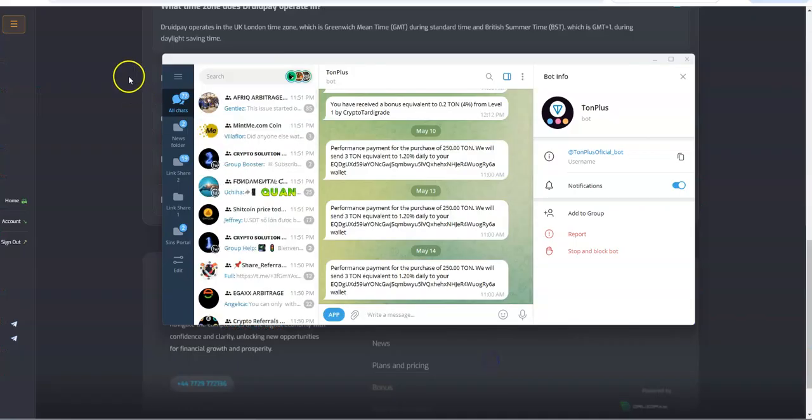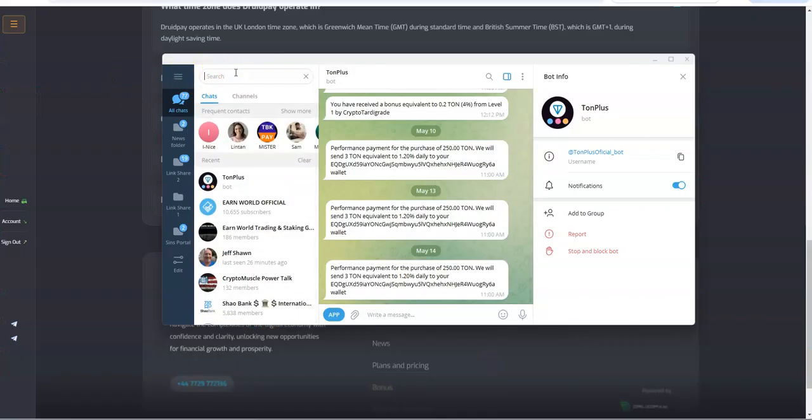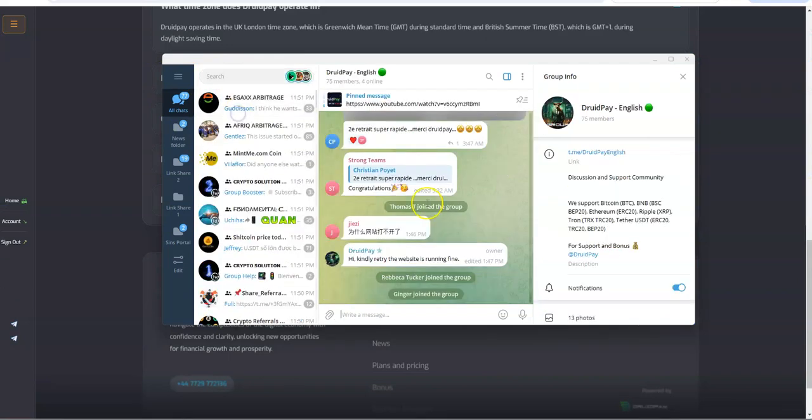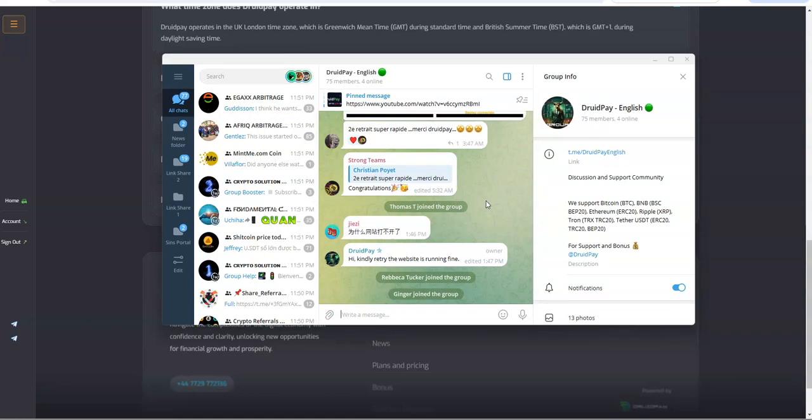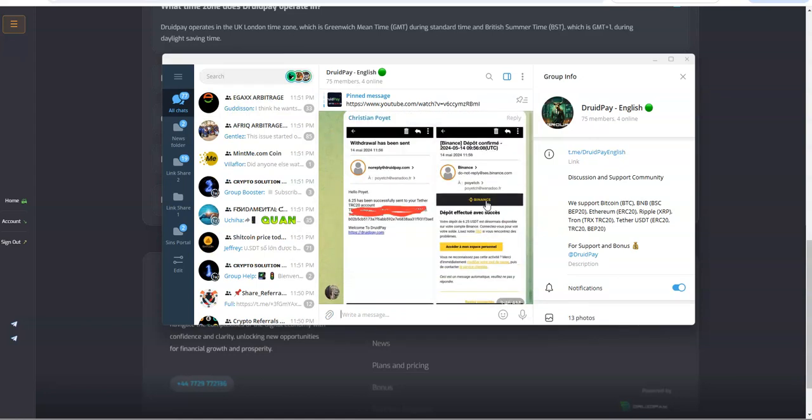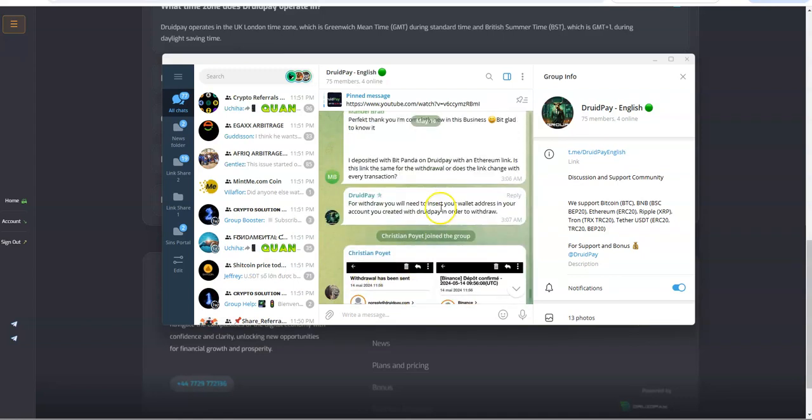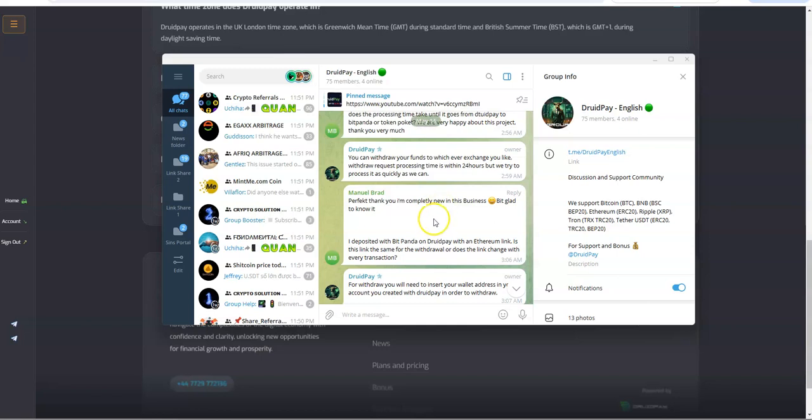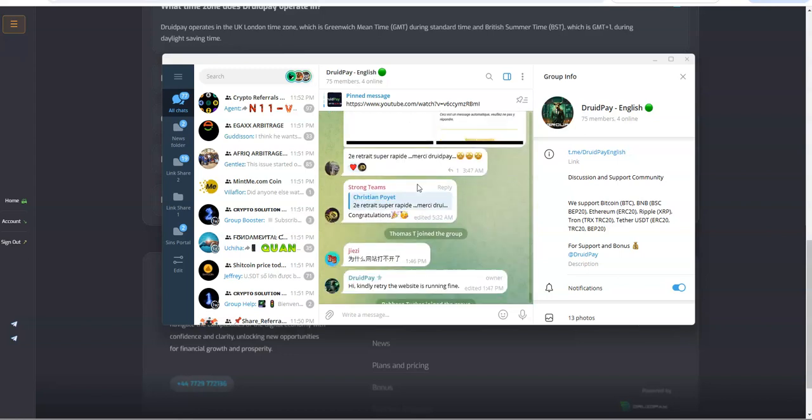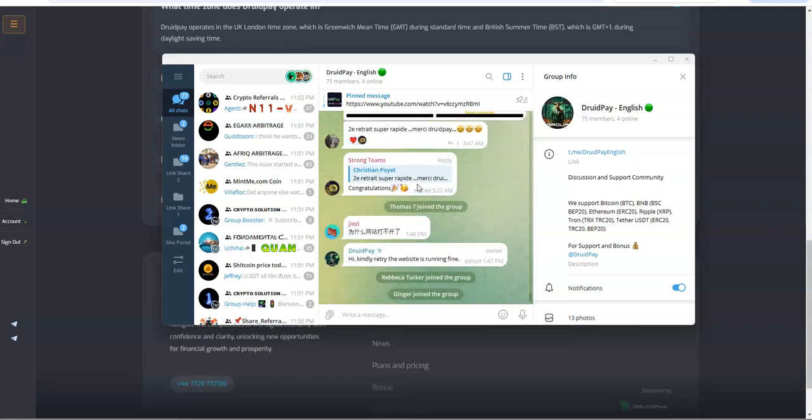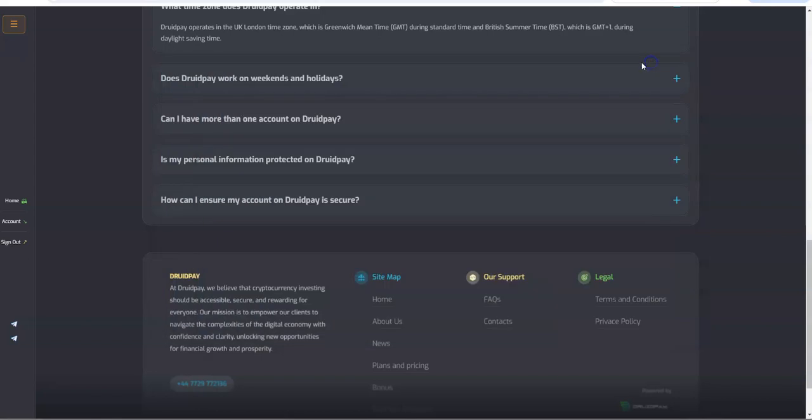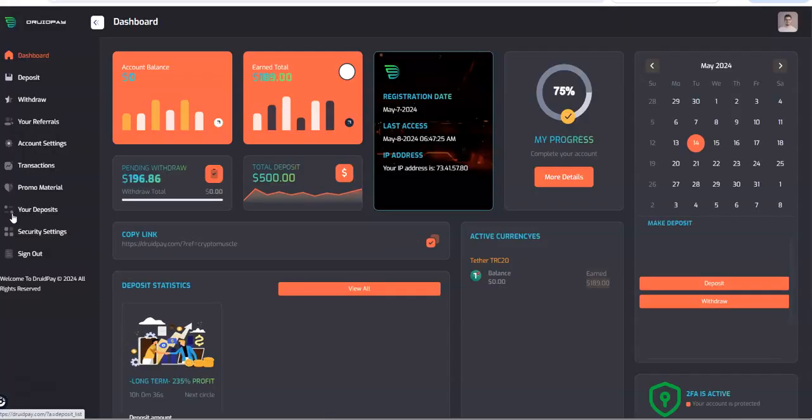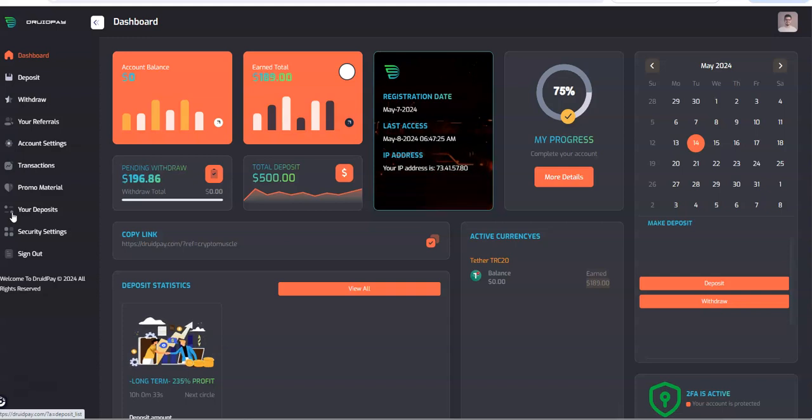Let's take a look at their Telegram group because they do have a Telegram group. And that withdrawal has been sent. Cool. You can withdraw your funds to whichever exchange you like. Withdraw request processing time is within 24 hours but we try to process as quickly as we can. There you go, that's what they're saying in the Telegram group. So so far so good, we'll see how it goes with DruidPay.